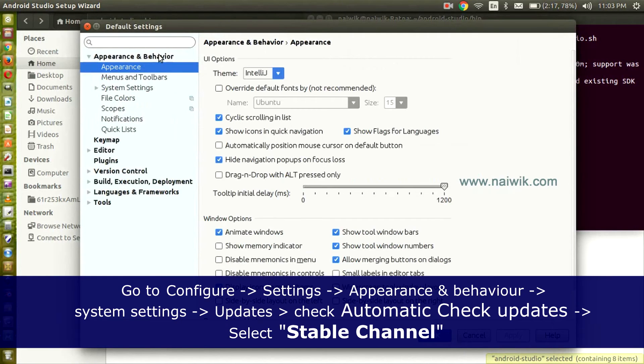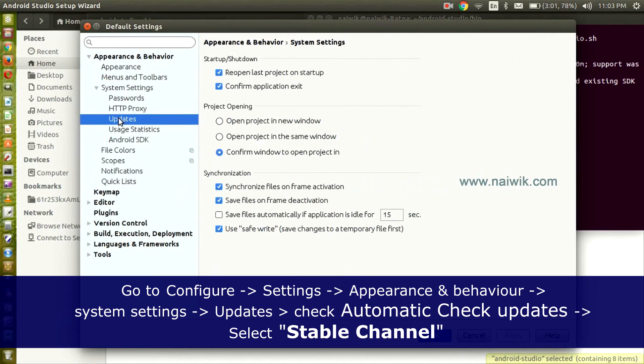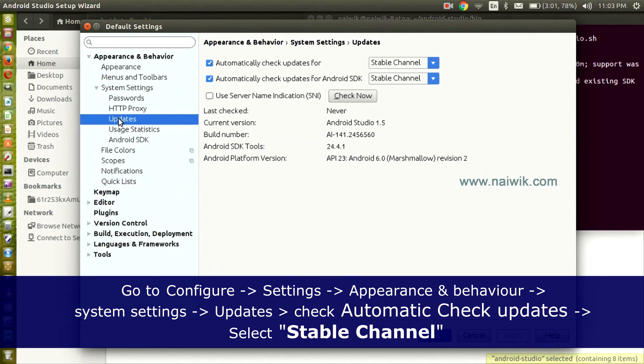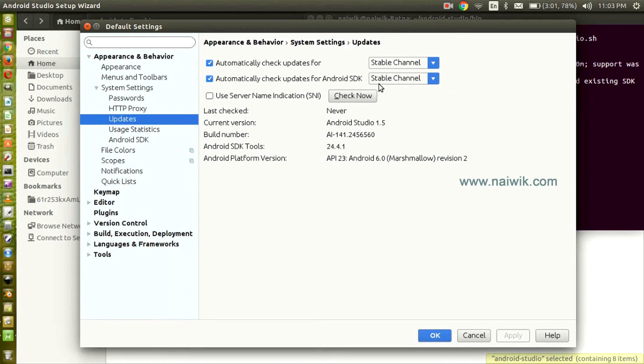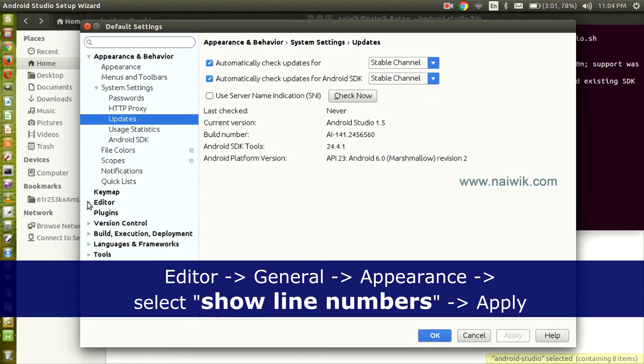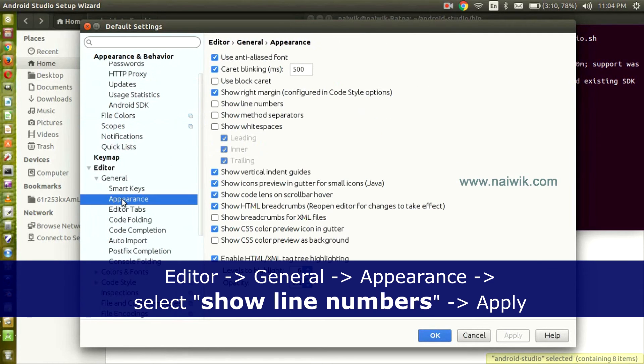Click Appearance and Behavior, click System Settings, click Updates. You need to make sure that automatic check updates for Android SDK are selected to Stable Channel. Both these settings should be set to Stable Channel. After that, click Editor, click General, click Appearance, select Show Line Numbers, and click Apply.